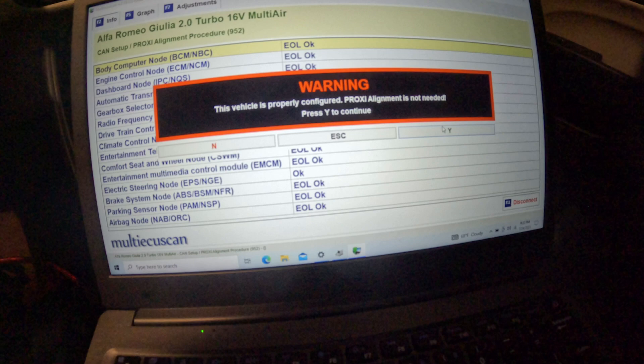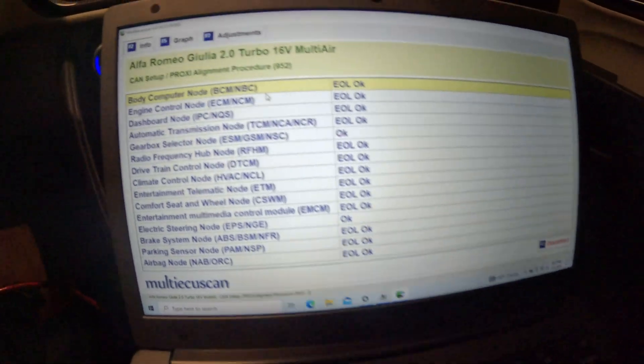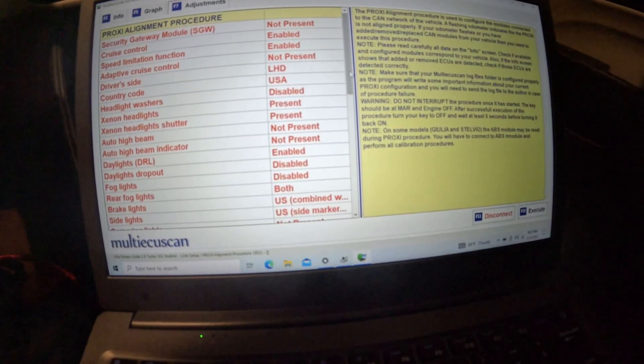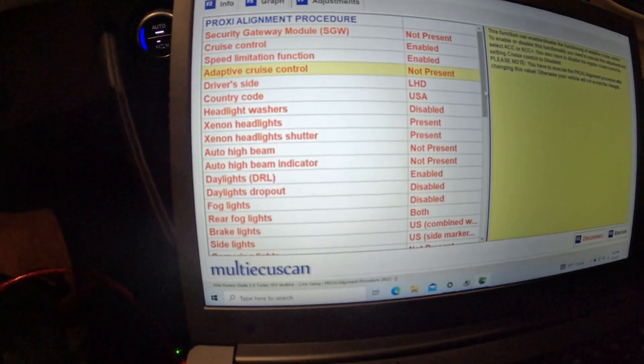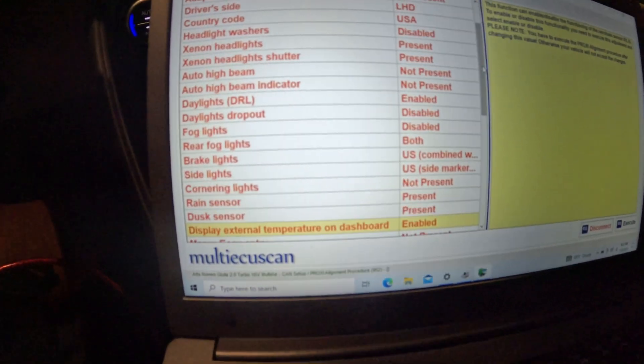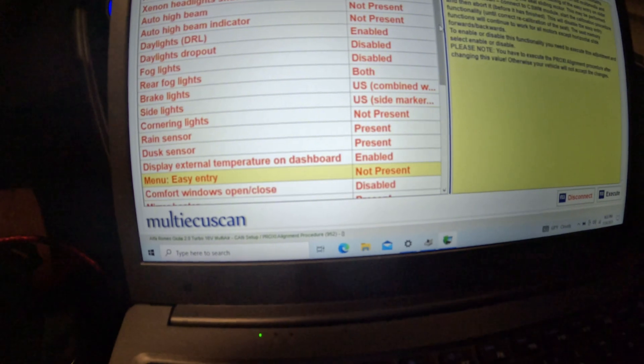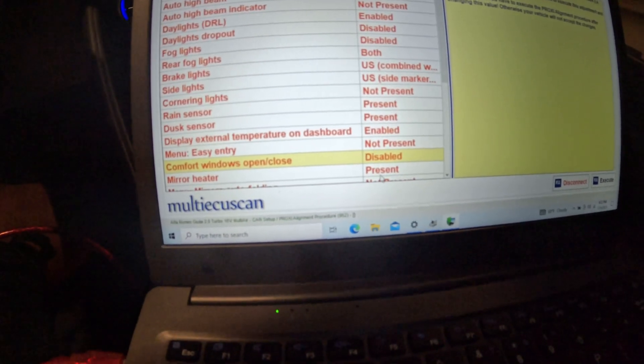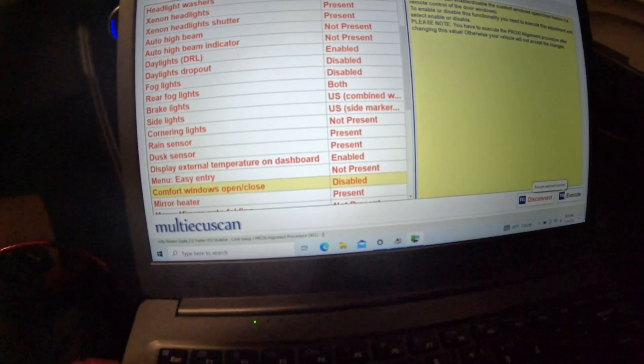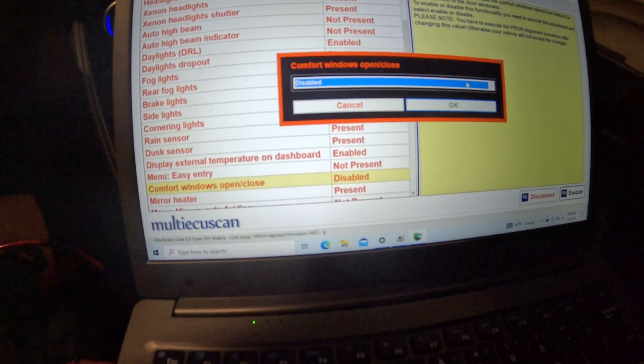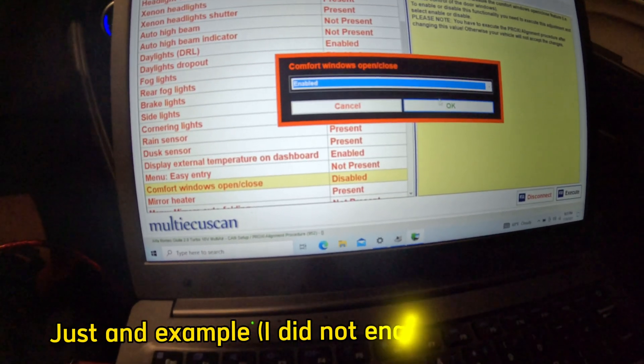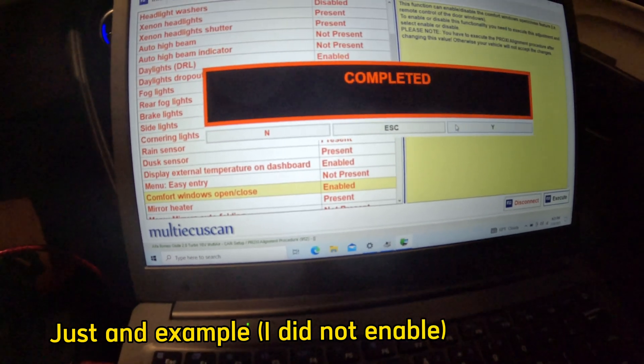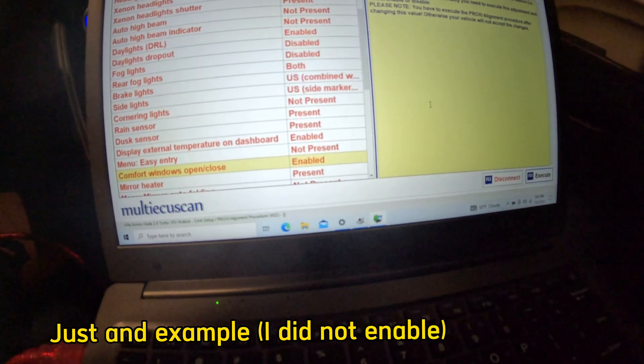It shouldn't take too long to connect. We'll hit Yes because it is Proxi and then we'll go to Adjustments. Here's where you can make all kinds of changes. You can see the list right here. What we're going to do is go under Comfort Windows and change that. We're going to execute and hit Enabled, then OK, Confirm Yes, Complete Yes.